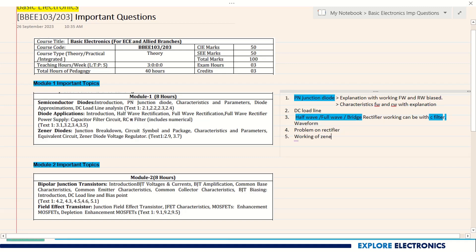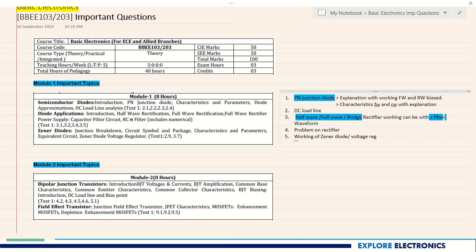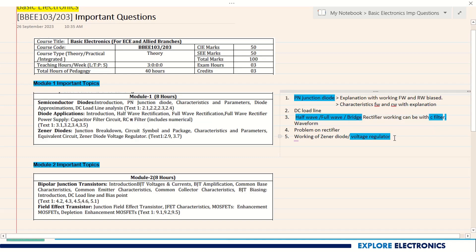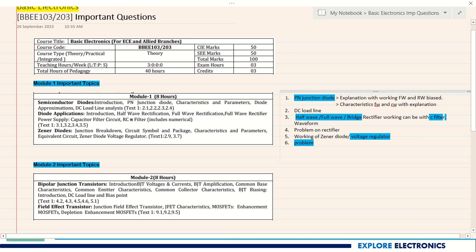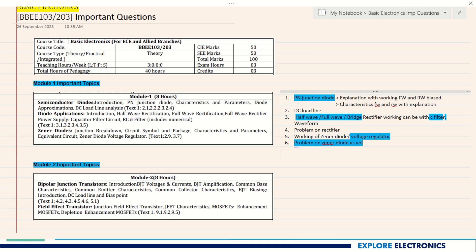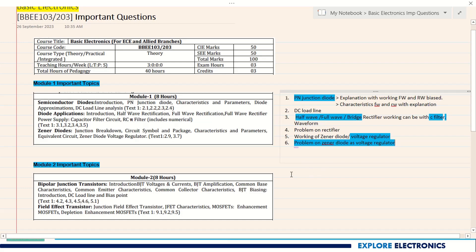Coming to Zener diode, the working of Zener diode and Zener diode as a voltage regulator are very important. If I were the question paper setter, I would ask about the voltage regulator because understanding how the Zener diode works as a voltage regulator is very important. A problem on Zener diode as voltage regulator can also be expected. These are the very important questions from Module 1.